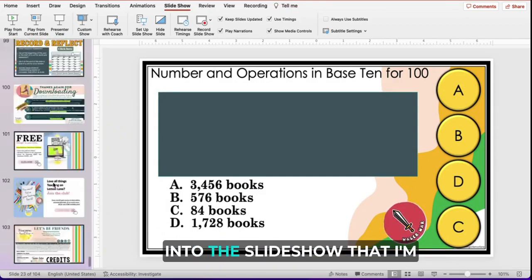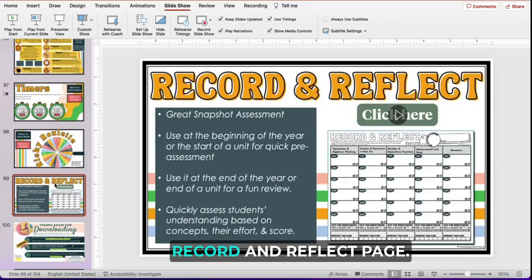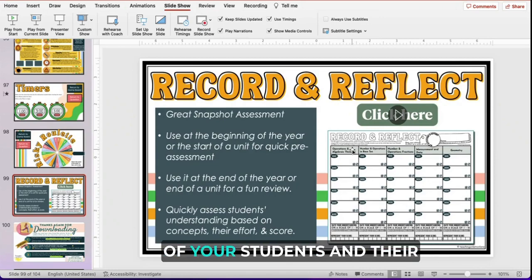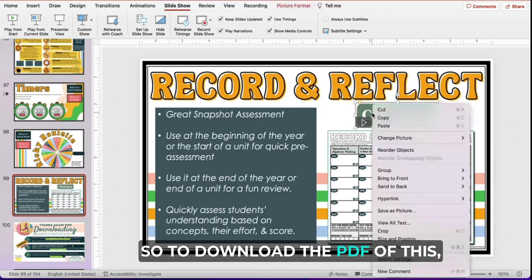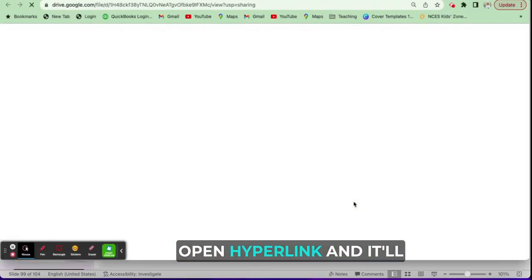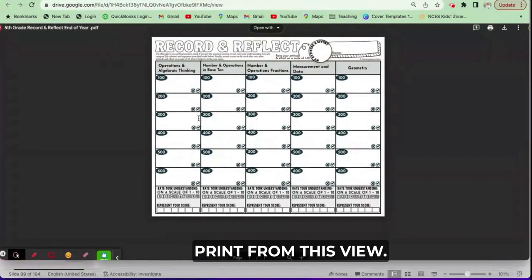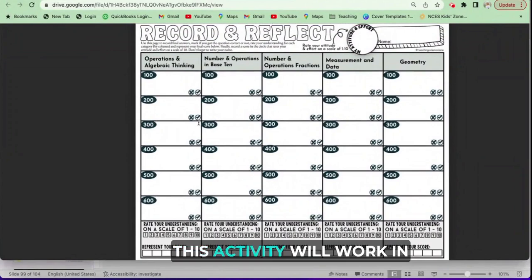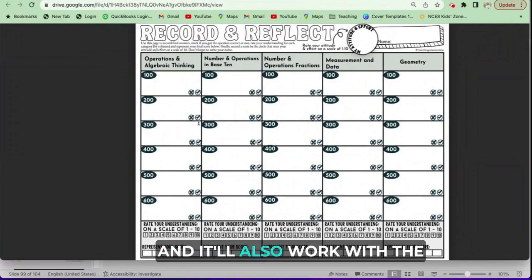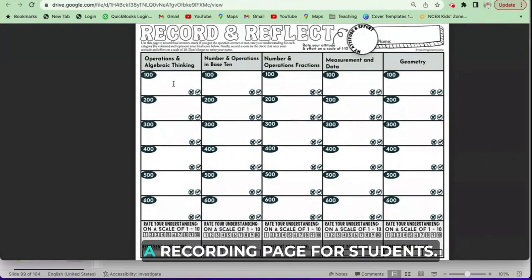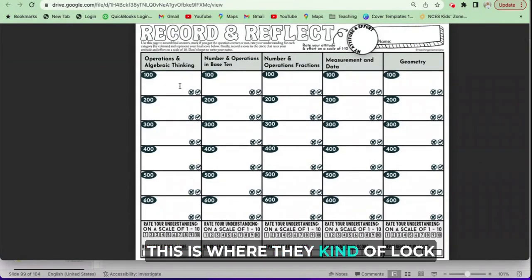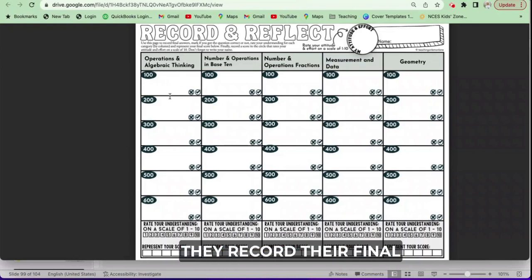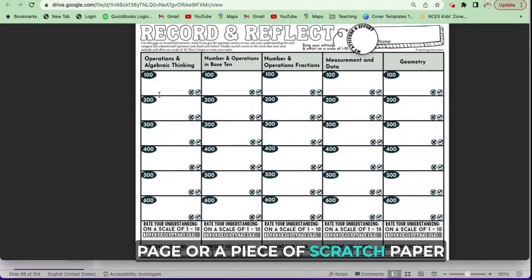One last thing I want to touch on before we go into the slideshow is the Record and Reflect page. I've included this because I wanted you to get a quick snapshot of your students' understanding. To download the PDF, I've included a hyperlink — you just open the hyperlink and it'll automatically take you there, where you can easily print. This template works in conjunction with our Bombardment slides, our review game slides, and also with the task cards that are available. Essentially, it is a recording page for students where they use each category to lock in their final answer. I like to use a whiteboard and marker for students to work everything out, then they record their final answer on the page.